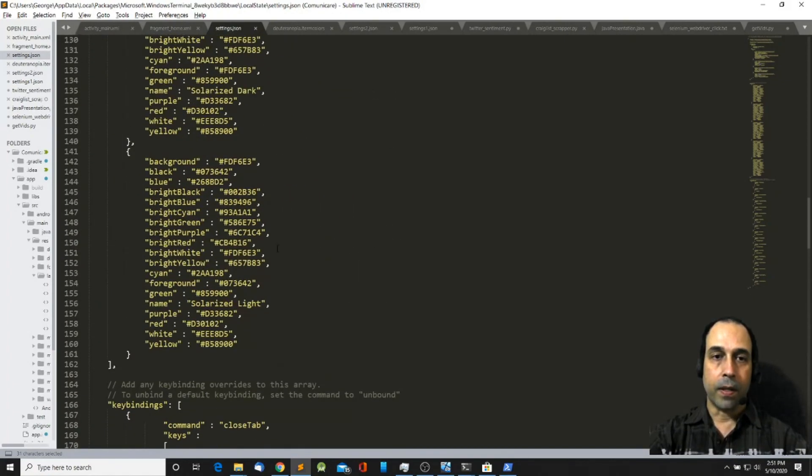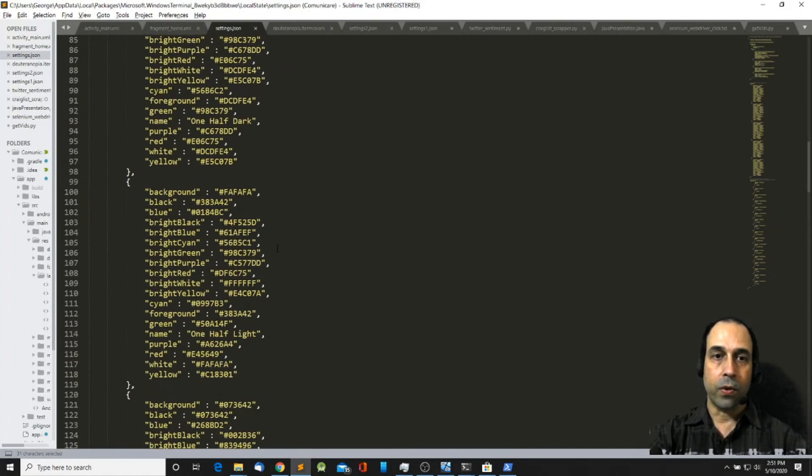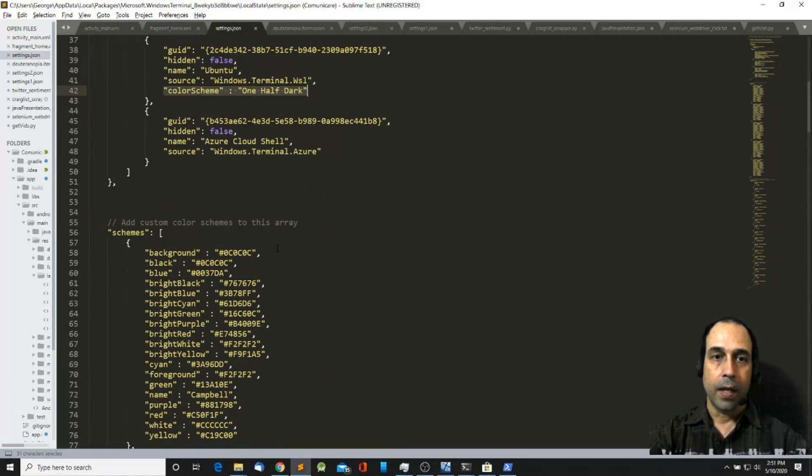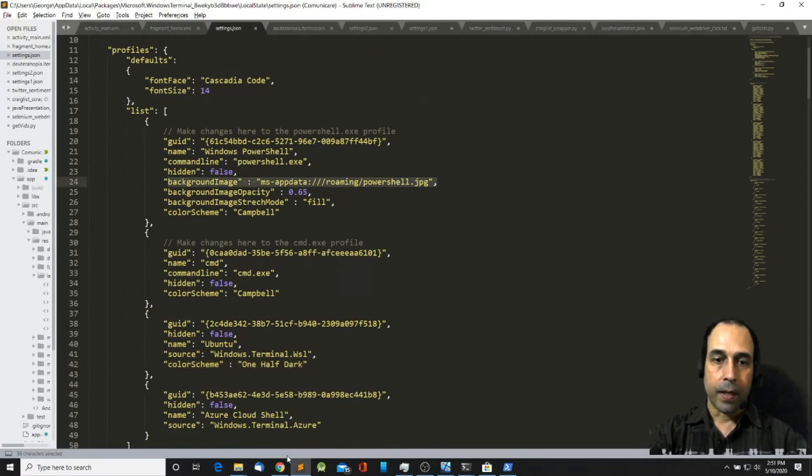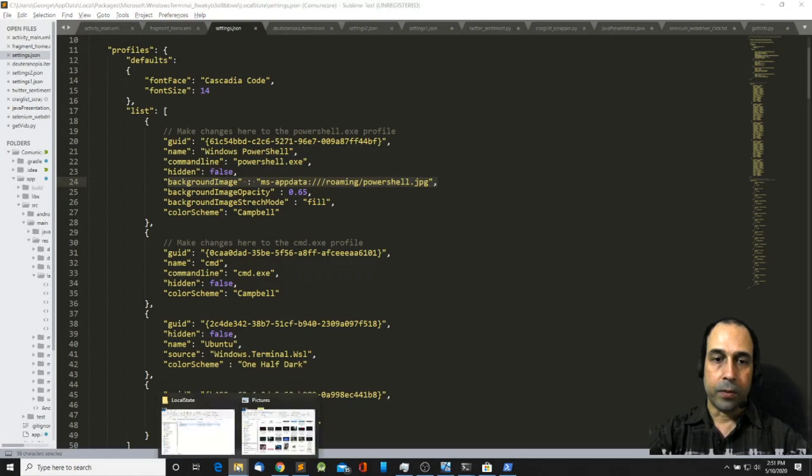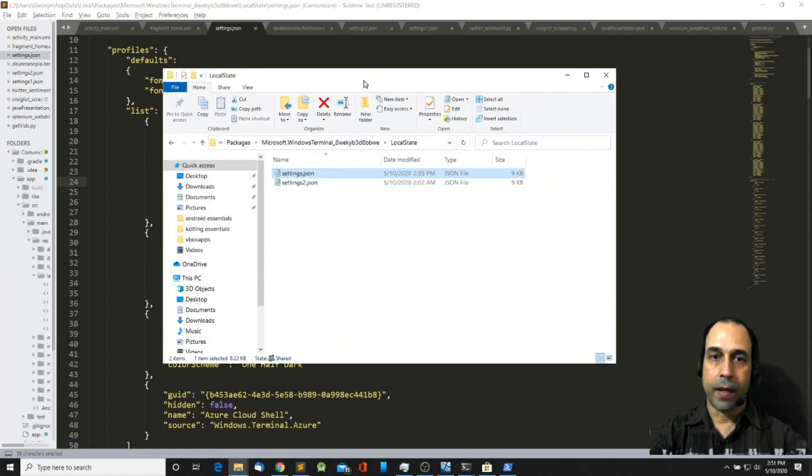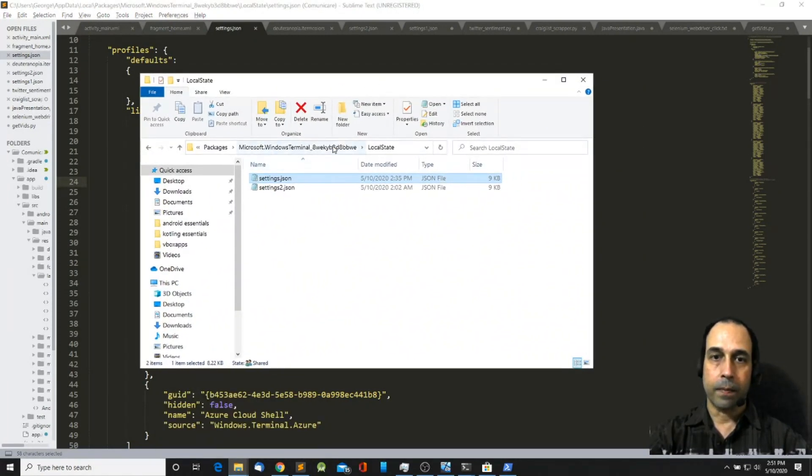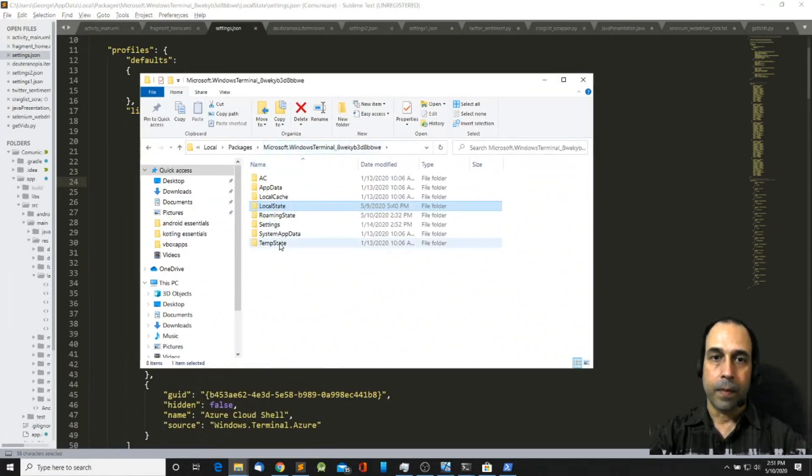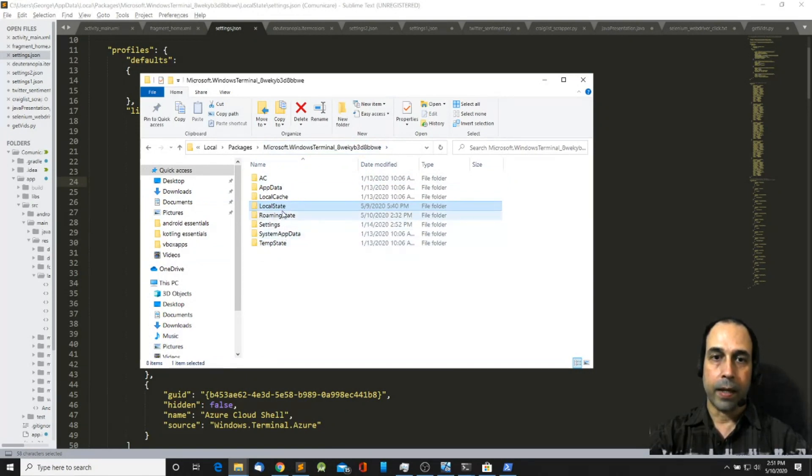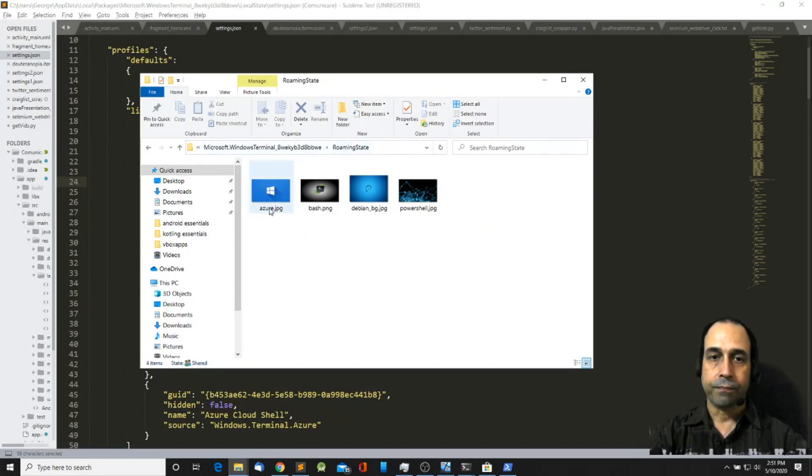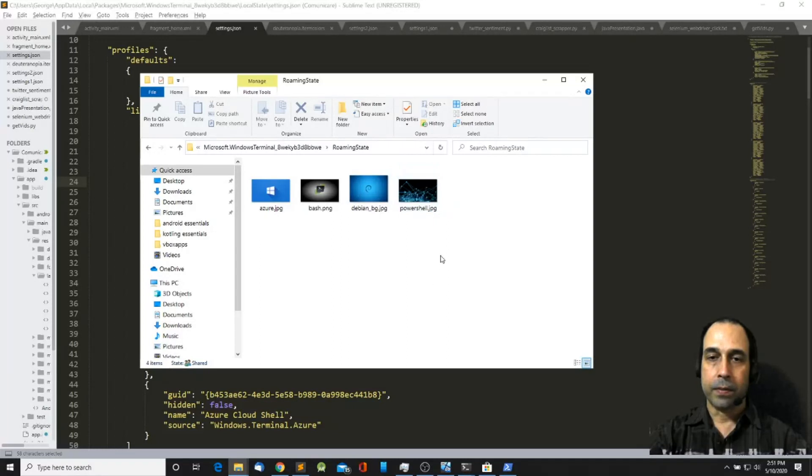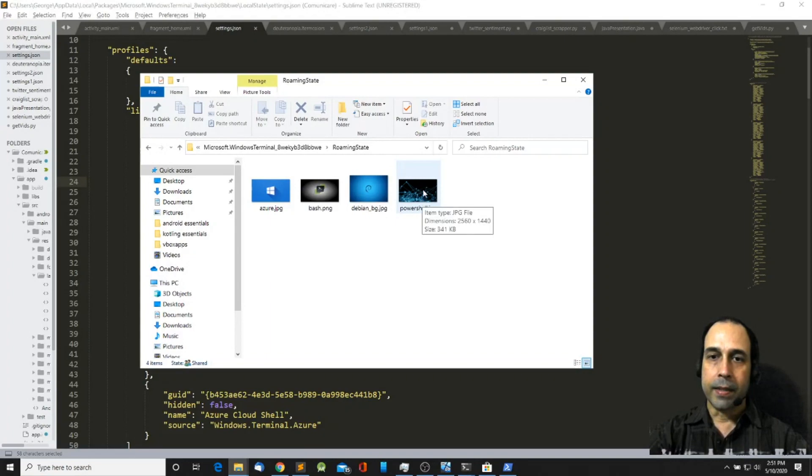The other thing that I wanted to show you is where to store the background image. Now the background image is also stored in the same location. I believe it's inside roaming state. Yes inside roaming state. Here I have four different background images but PowerShell is the only one that I'm using.